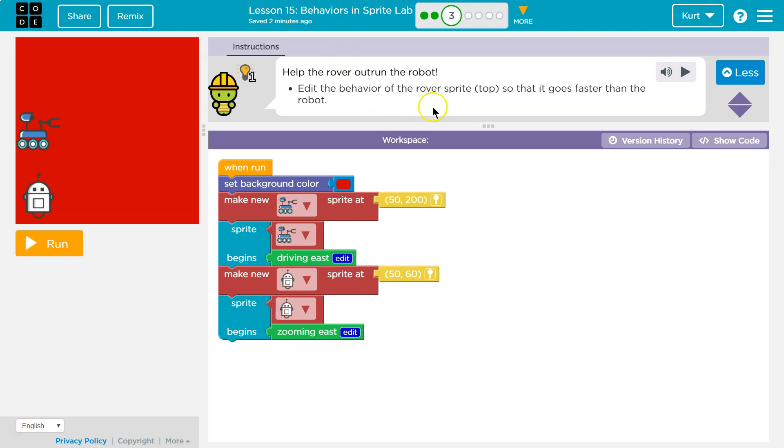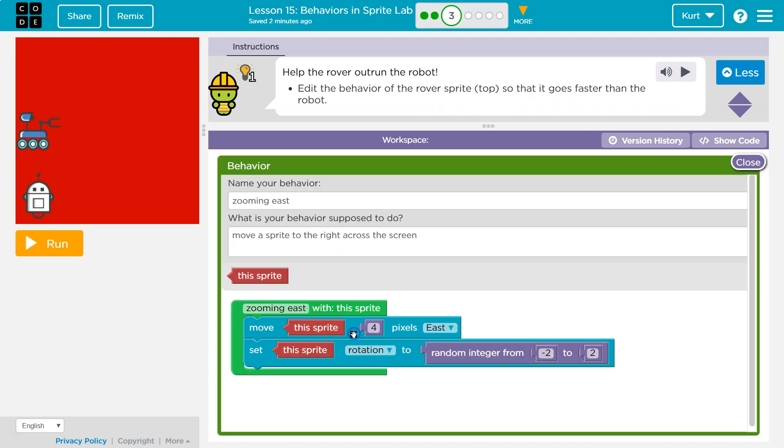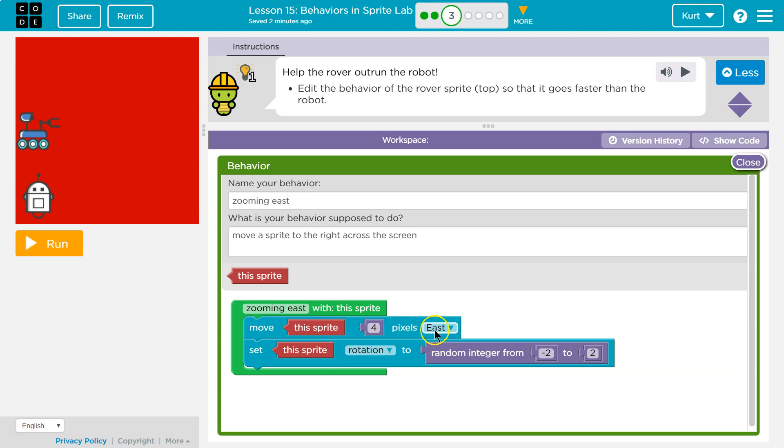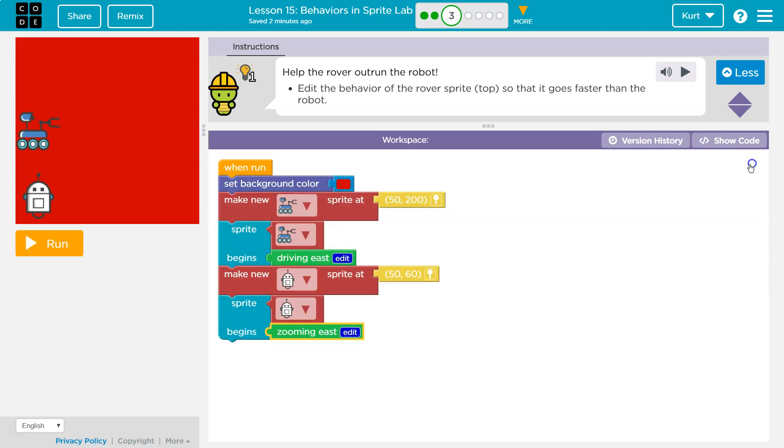So edit the behavior of the rover so that it goes faster than the robot. Okay, let me click here. And if we take a look, this is the robot. It's zooming to the east at four pixels a second east. Oh, this is it making it bop up and down. All right, so four pixels. Well, four pixels a loop. So probably 30 times a second.